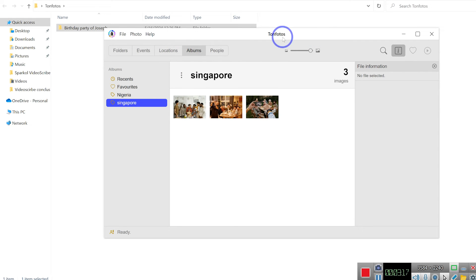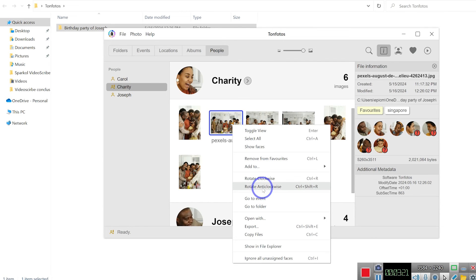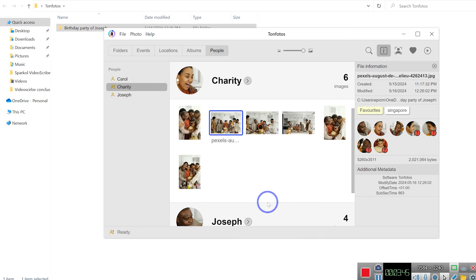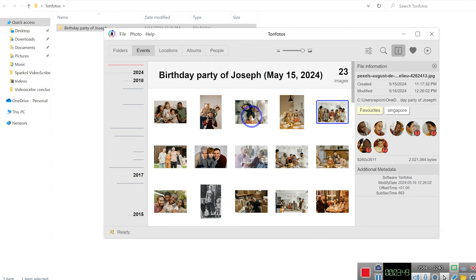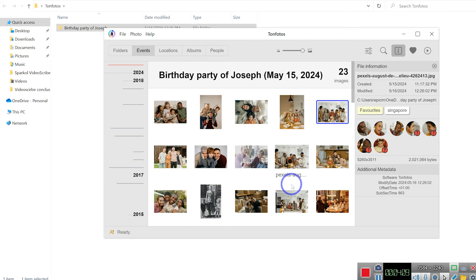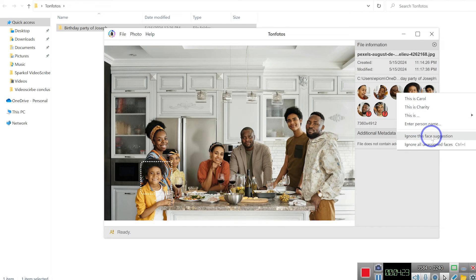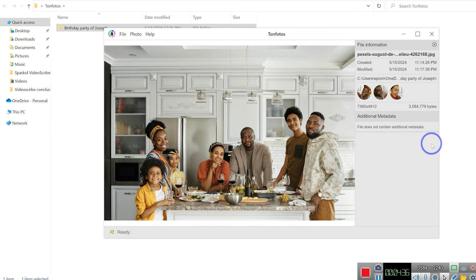You can also right-click on an image and rotate it clockwise or counterclockwise. If you want to go to a particular event where an image was snapped, you can easily go to events directly — for example, a birthday party of Joseph on a specific date. This is possible when you name your folders according to the event that took place. Another cool thing you can do is ignore faces you're not interested in — right-click and say 'ignore this face suggestion,' or ignore all unassigned faces. With just one click using Ctrl+I, it has ignored all unassigned faces as if they don't exist in the picture.